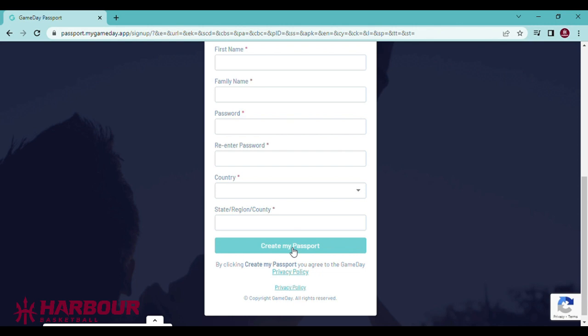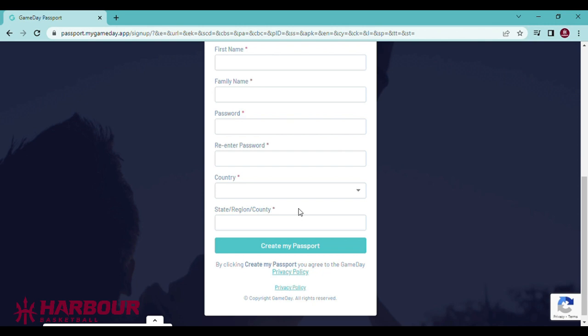Once you have created a passport, please email me at registration at harbour.basketball. I will then be able to give you access to your club. Please ensure you mention the club or school you would like to be admin for in the email.